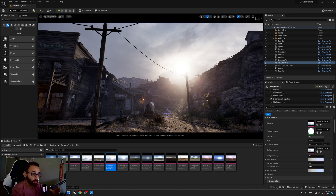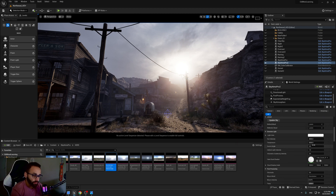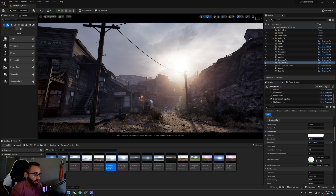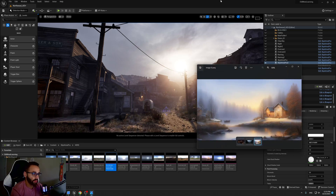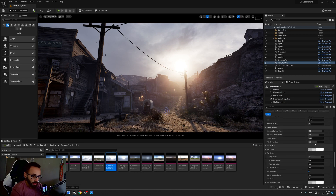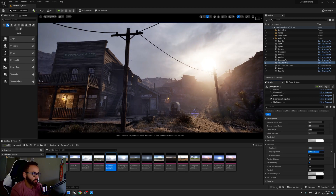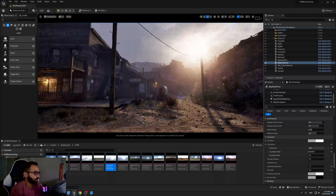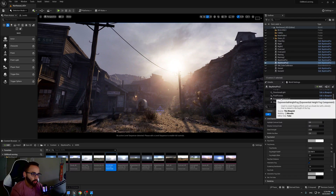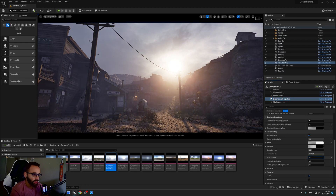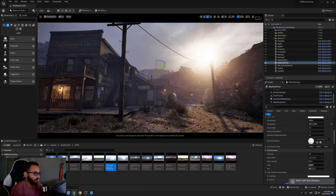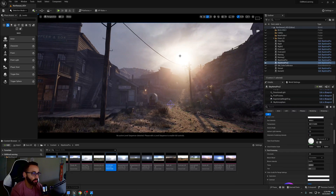It still has too much glow. We can go to the temperature and add yellow, because the reference has a yellow sun. Also in the post process settings, we can add more fog — like 0.6. We can keep that now. We have this nice fog. We can also go to Exponential Fog and change the start distance to have more bloom effect, but it still has too much glow and doesn't look real.